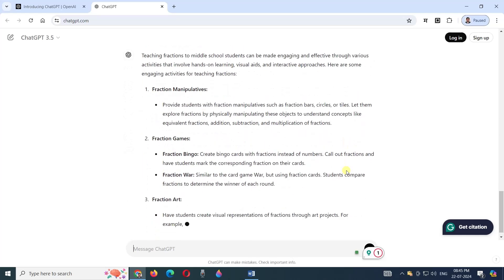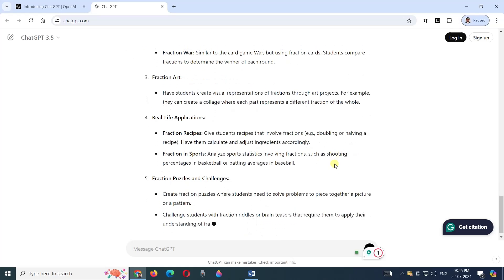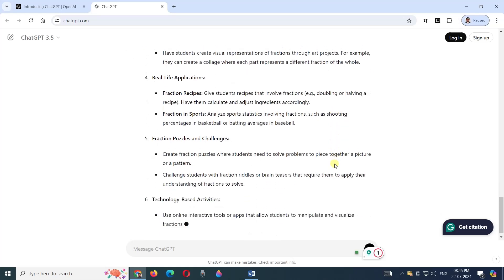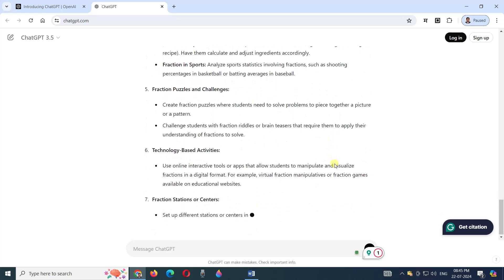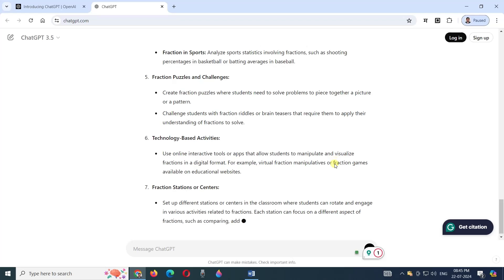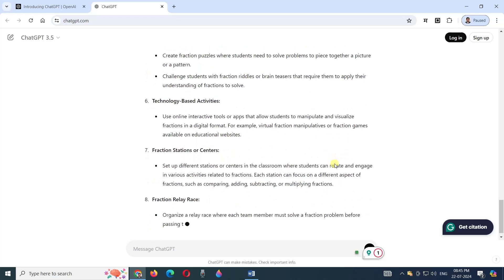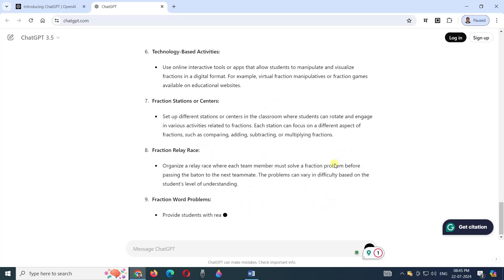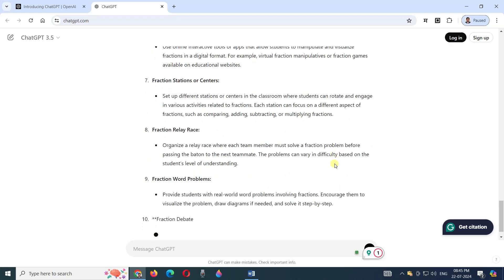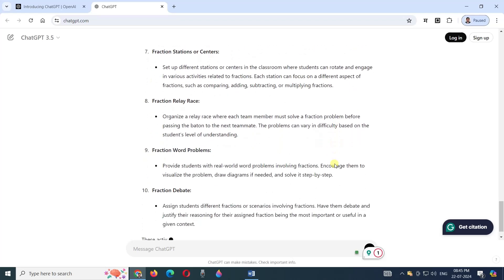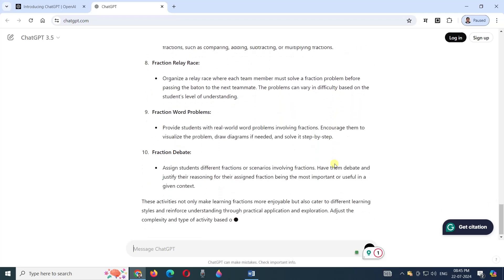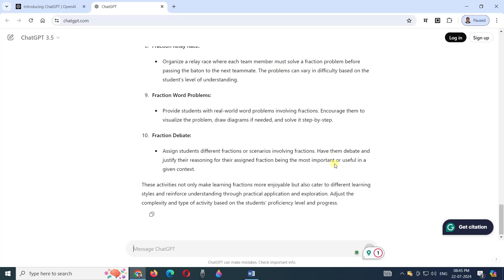See, the whole lesson plan is appearing. There are different kinds of lesson plans that are presented by ChatGPT. As a teacher, we should consider this input as raw input or a raw plan for us.